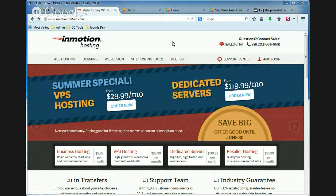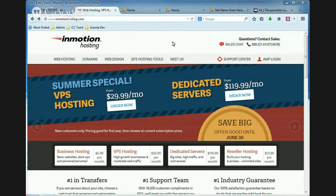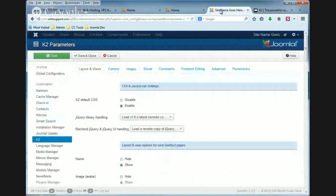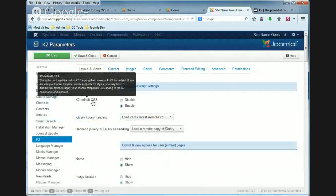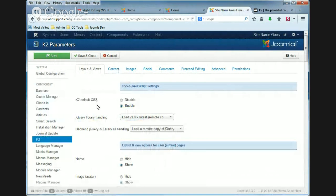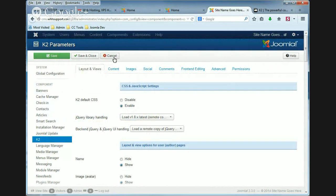Hi this is Brad with InMotion Hosting and in this K2 tutorial I'm going to show you how the K2 default CSS setting works. So the first thing we're going to do is show you how to get to this setting.